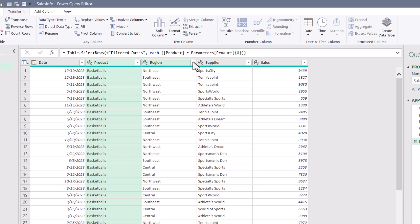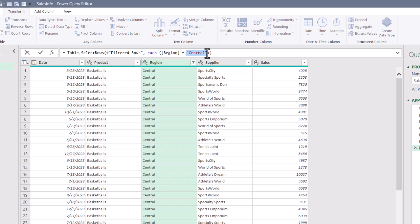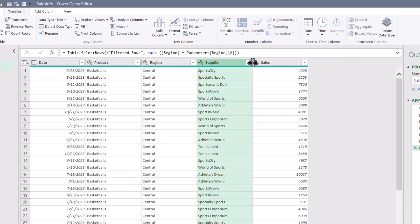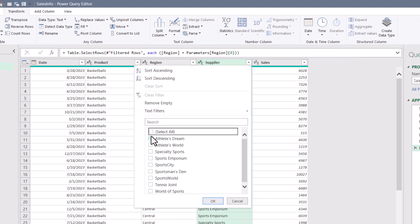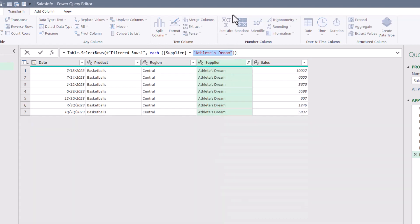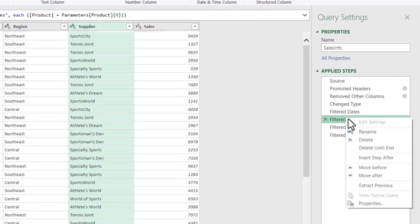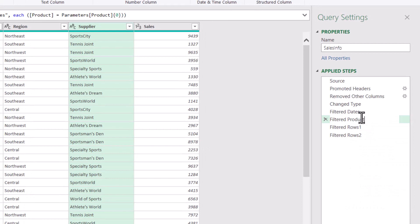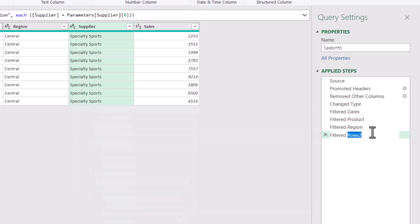We'll do the same thing for region, filter by region, replace the hard coded selection. And then finally the same thing for suppliers. Pick one selection statically, and now replace it dynamically. Let's rename these so we can keep better track of them. So filtered product, filtered region, filtered supplier.